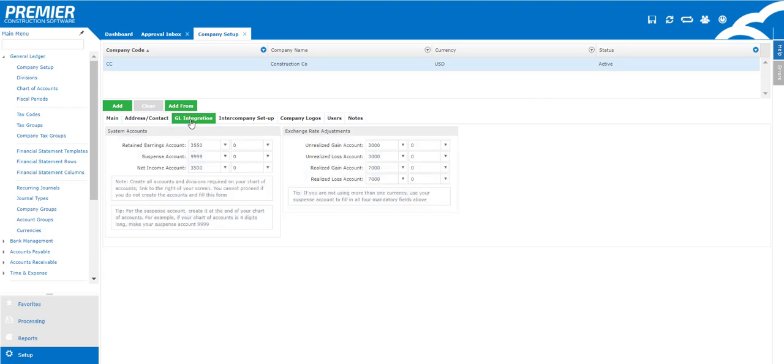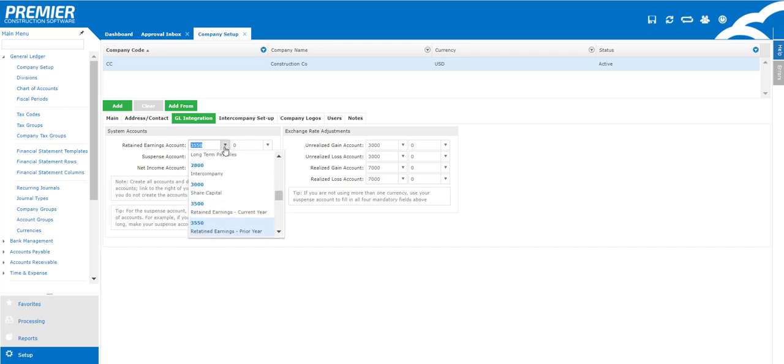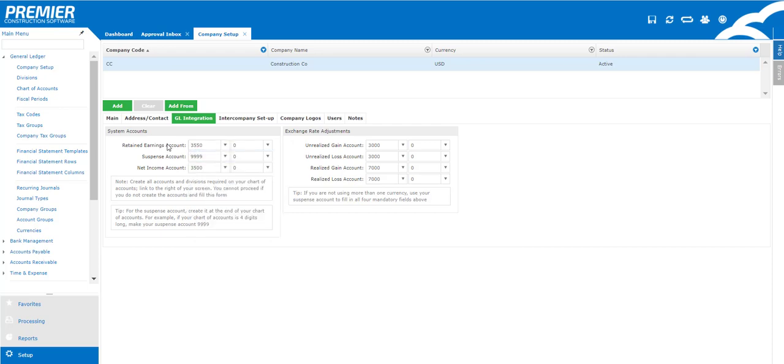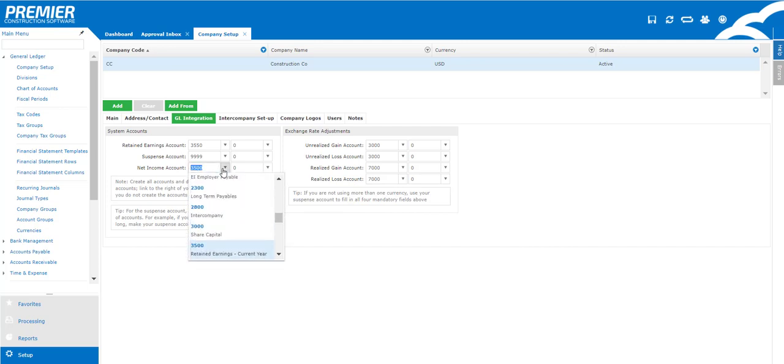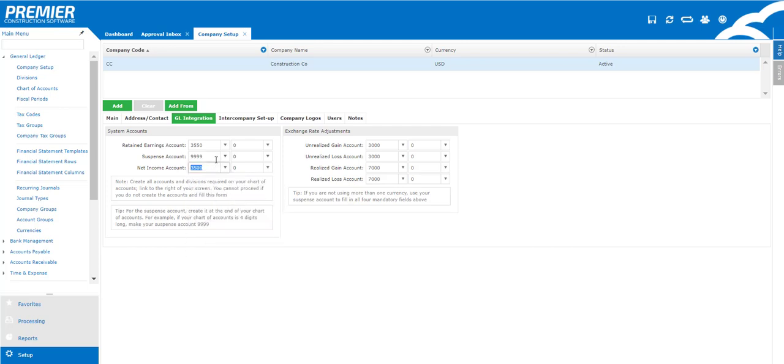Now the GL integration is also very important. This is what tells the system where to put key items such as your retained earnings or your net income. If you're using exchange rates or you deal with different currencies and you plan to record the unrealized or realized gains or losses, you're gonna want to make sure under the GL integration that you put in your unrealized or realized gain accounts.